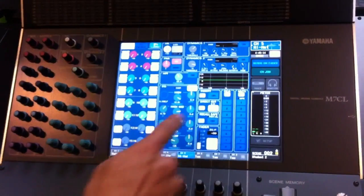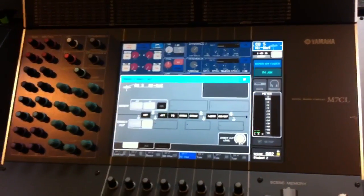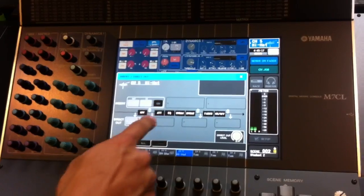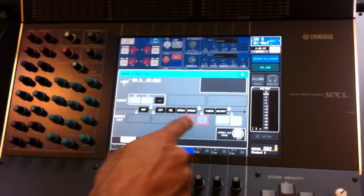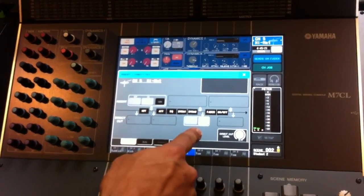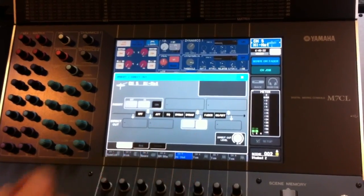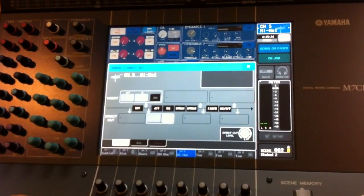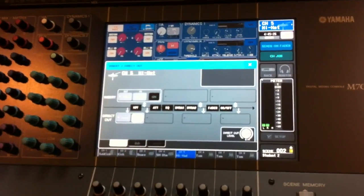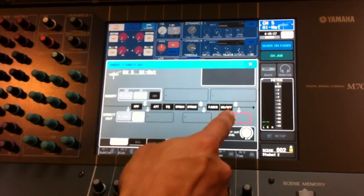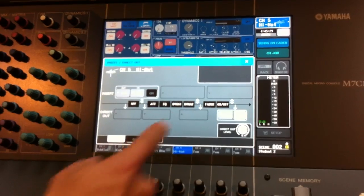Here we're going to turn on our direct out and down here on the arrow to the drop down menu we can see all the different send points for using our direct out. One of them can be after the EQ and dynamics processors. We have a place that will send it before, one even before high pass filter, and one after fader and on and off button.